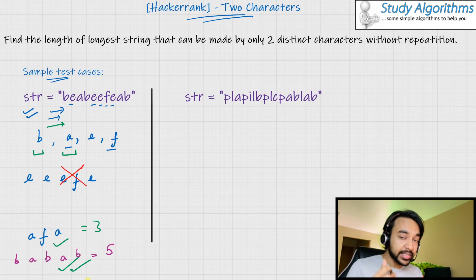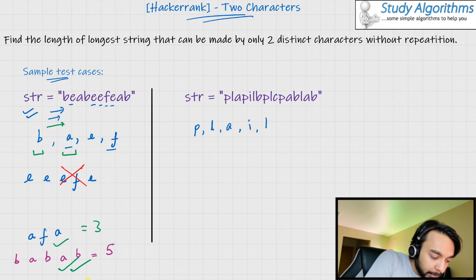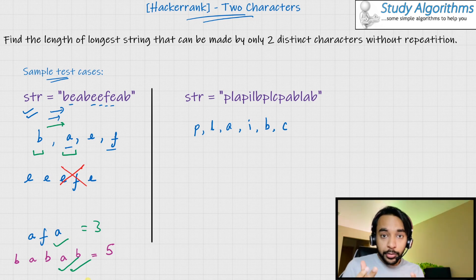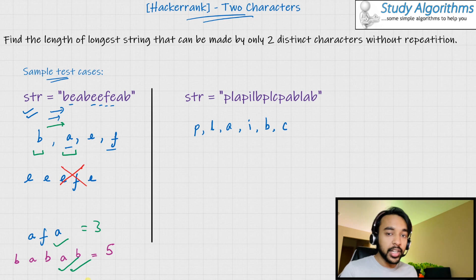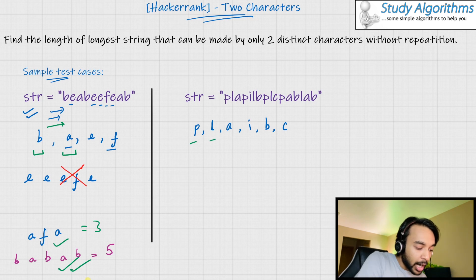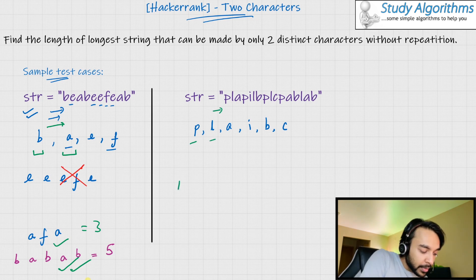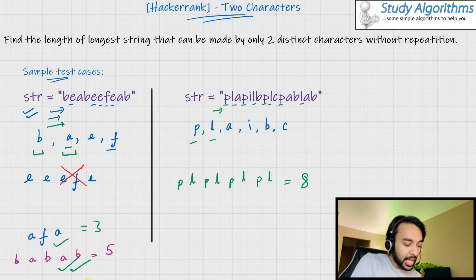Let us quickly go over case number two. The second input test case has the distinct characters P, L, A, I, B, C — six distinct characters, which means a lot of combinations are possible. The answer comes when I choose my distinct characters as P and L. The output going from the left direction would be P, L, P, L, P, L, P, L, P, L, and this has a length of eight. That is my answer.